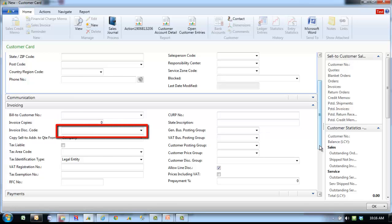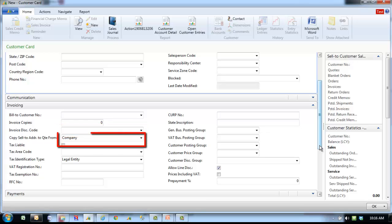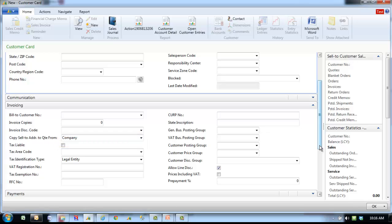Invoice discount code shows the customer's invoice discount code. You can enter a maximum of 20 characters, both numbers and letters. Copy sell to address to quote form is used to default quote information from either the company contact or the person contact.